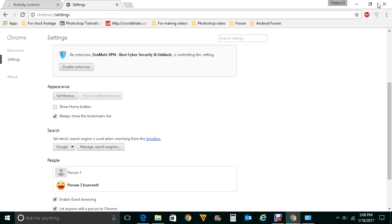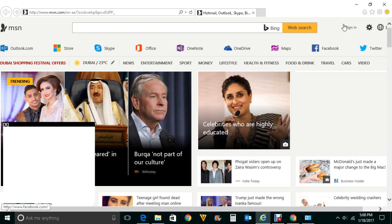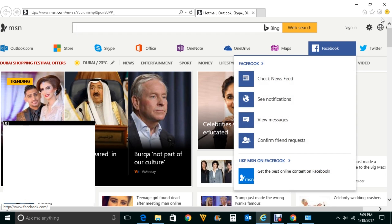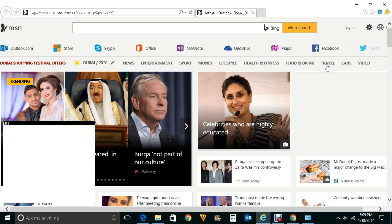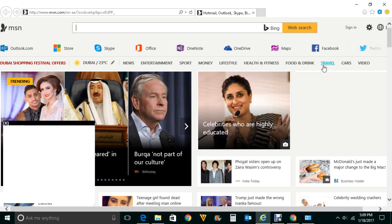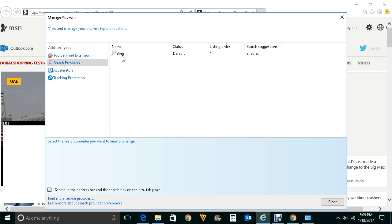If you want to make Google the default search engine for Internet Explorer, open Internet Explorer. Click on the gear icon, click on Manage add-ons, then click on Search Providers. You can see that Bing is currently the default search engine for Internet Explorer.